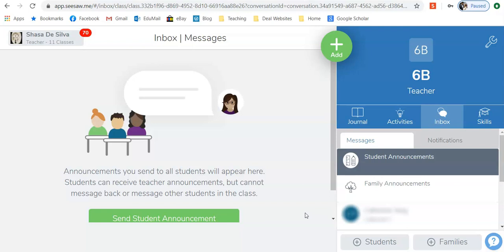In family announcements, this can be seen by all the other teachers attached to your grade, and it is a quick way to send a message home to all of the parents that you have connected.